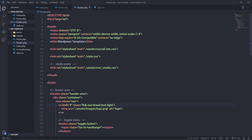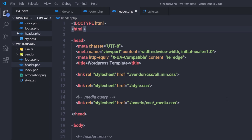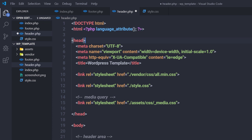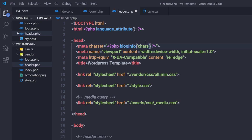Let's start with the header section — specifically the language attribute. Instead of using a hardcoded value, I'm going to replace it with a PHP syntax and call the WordPress template tag `language_attributes()`. This tag will return the language attribute for the HTML tag. Then I'll get rid of the hardcoded UTF-8 value and replace it with a PHP syntax calling `bloginfo('charset')`, which will return the character set for the charset attribute.